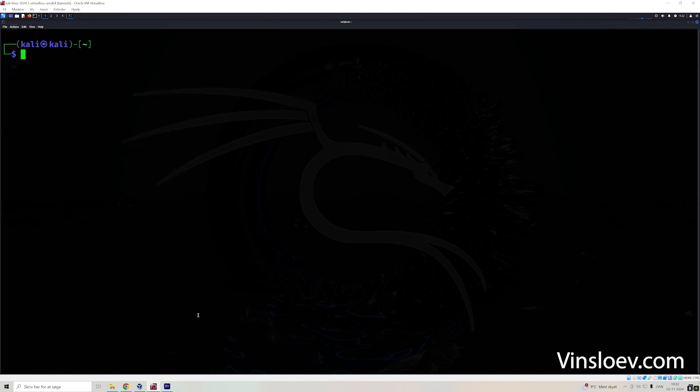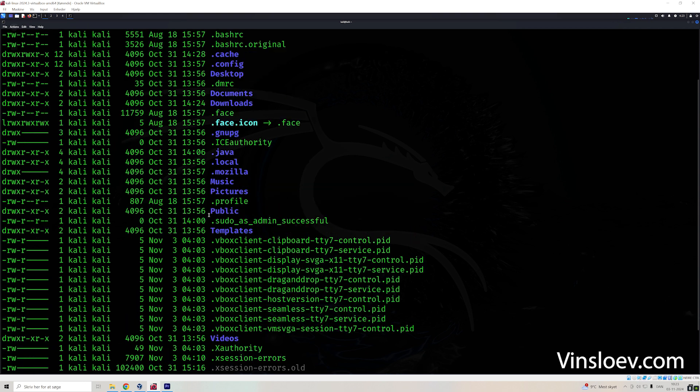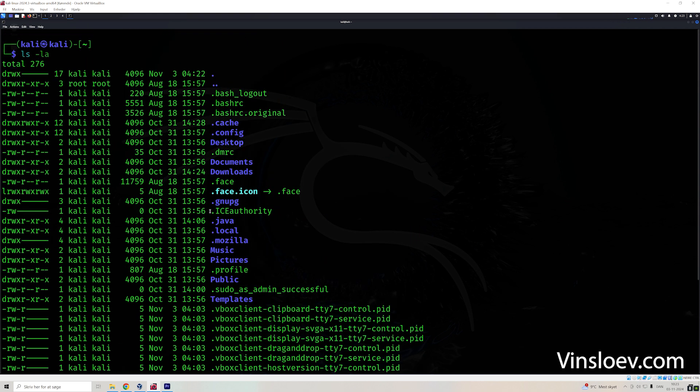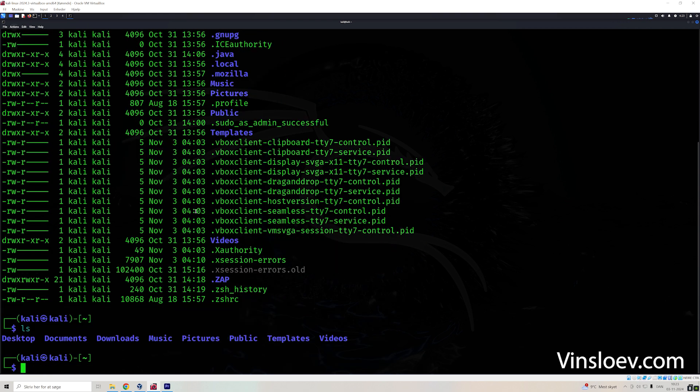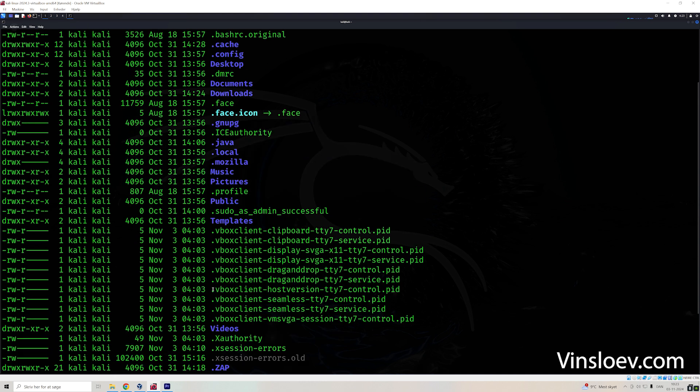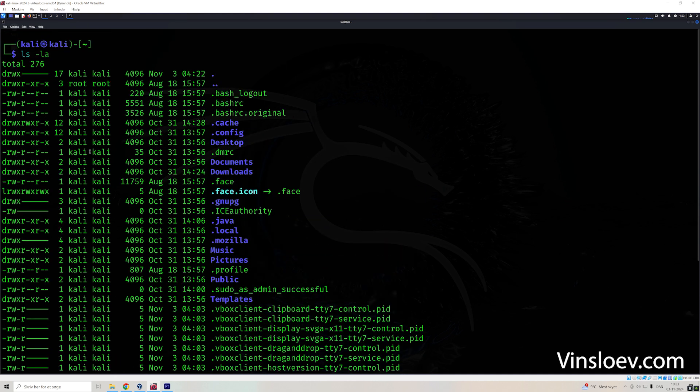And if you want to put a bit more details on it, you can use ls -la. That will display all the details, including hidden files in that folder. Remember, if we use just ls, it only shows us the folders, but there are a lot of other things in that particular folder that are just hidden.